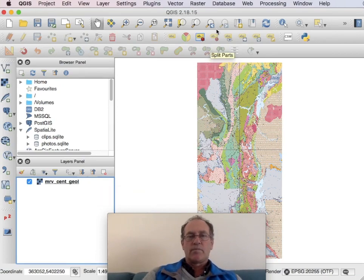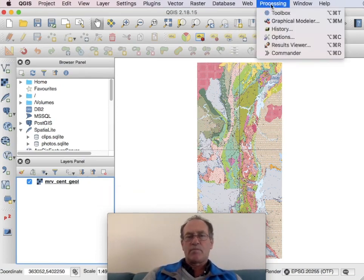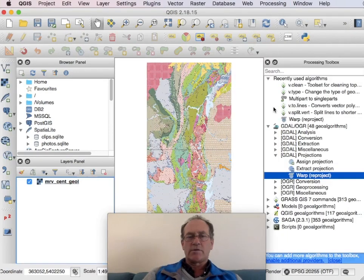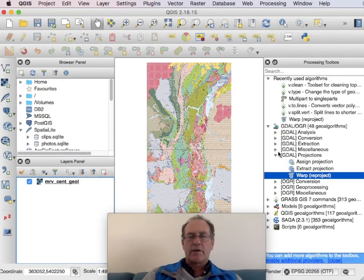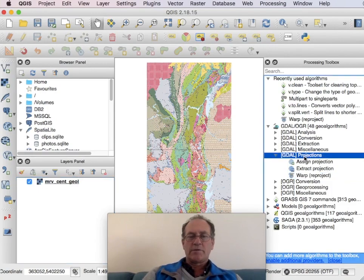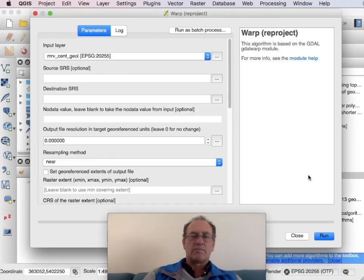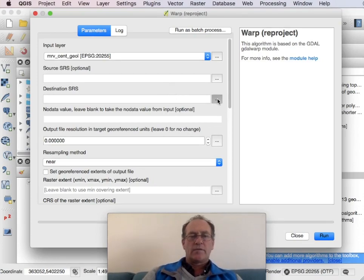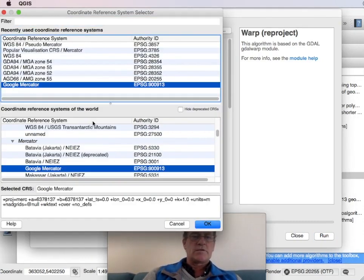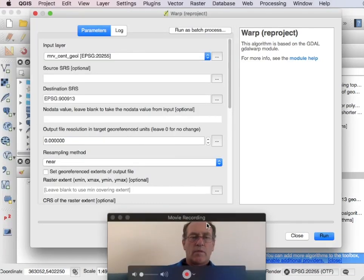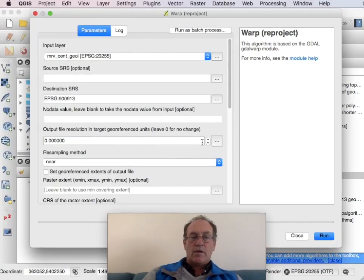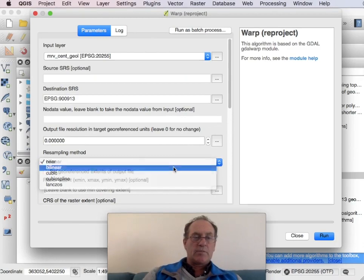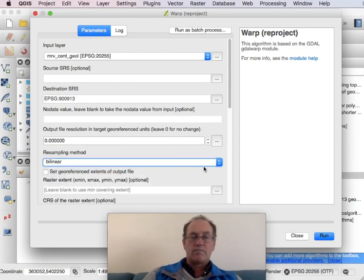So I'll be using a two-step process instead. Go to the toolbox and here under GDAL OGR 48 algorithms in the projections area I'll choose warp reproject. And then down here, this is important, we set that to bilinear.